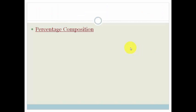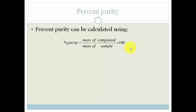Percentage composition is actually very easy to do. Now we're going to move on to percentage purity. Percentage purity is a measure of how pure your sample is, calculated as: percentage purity equals the mass of the compound divided by the mass of the sample times by 100.